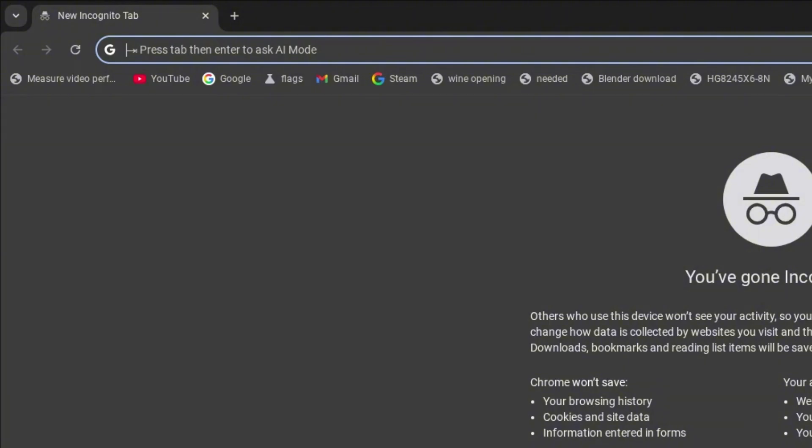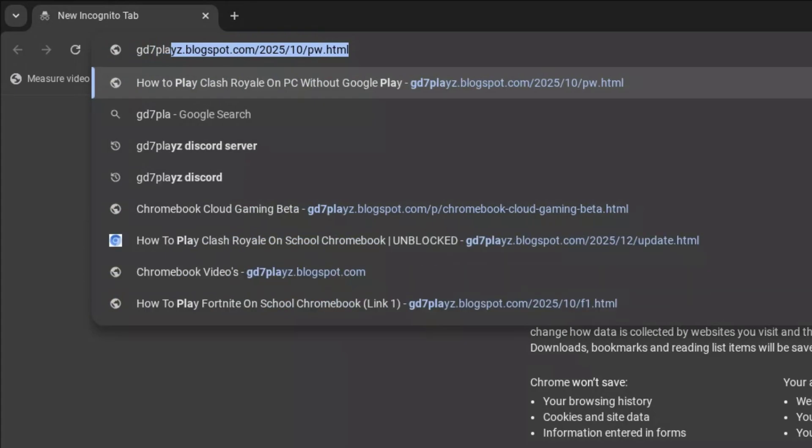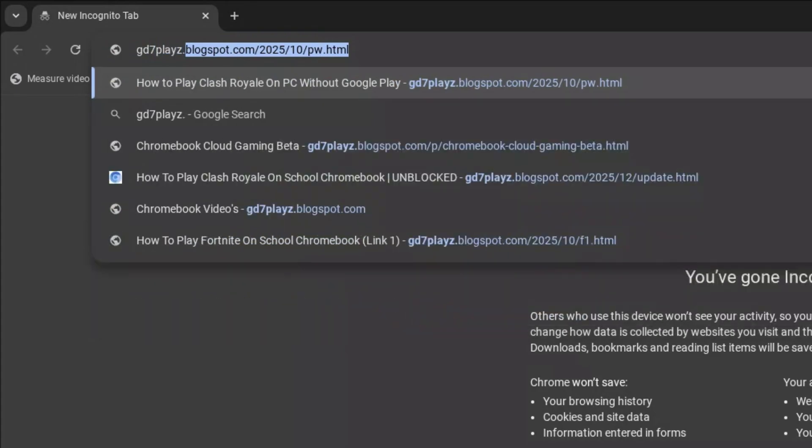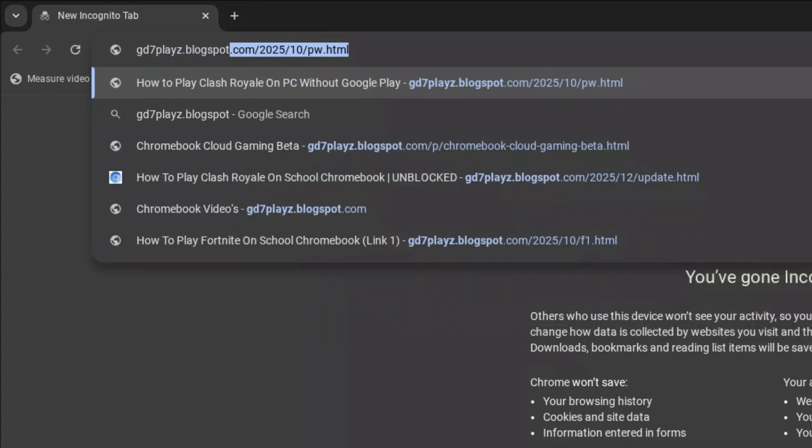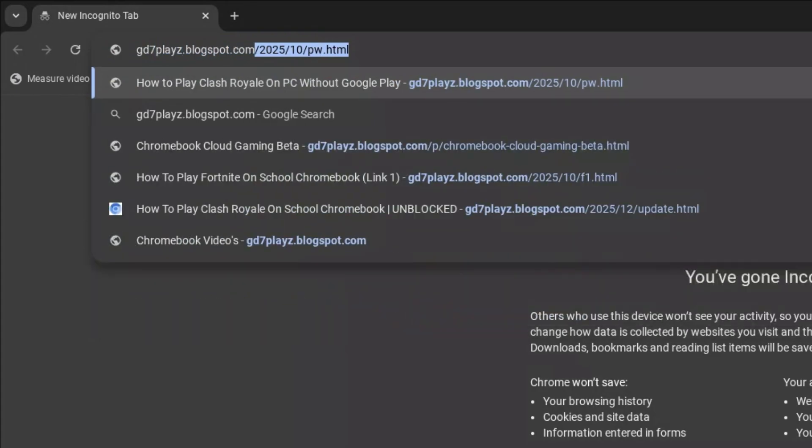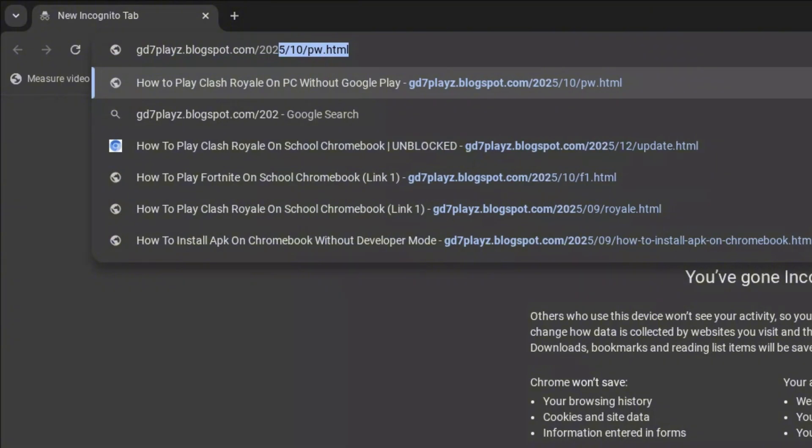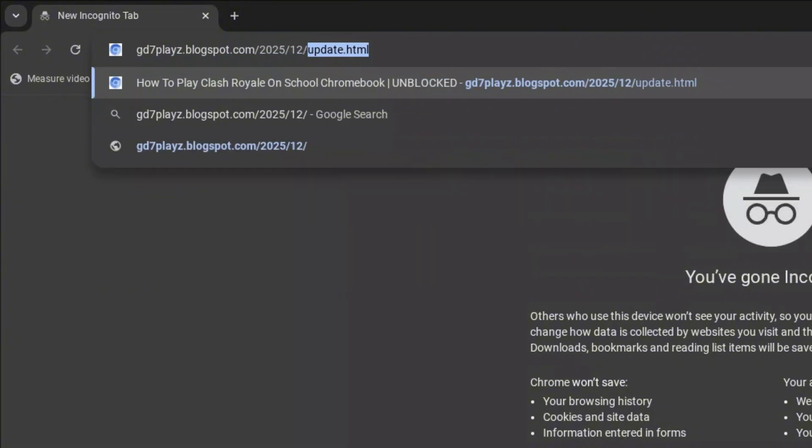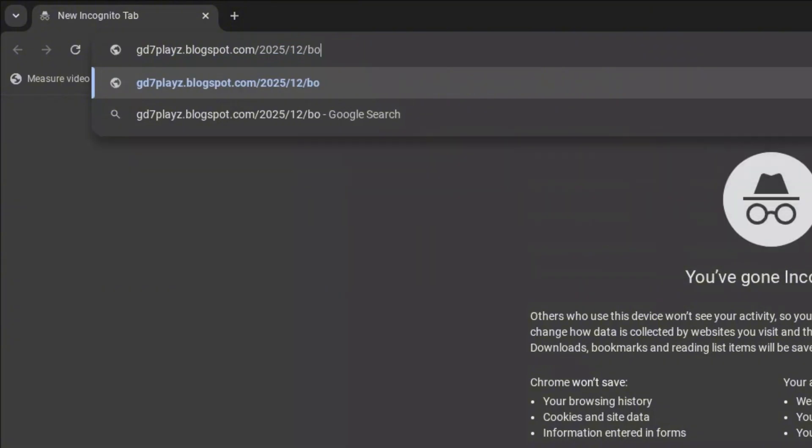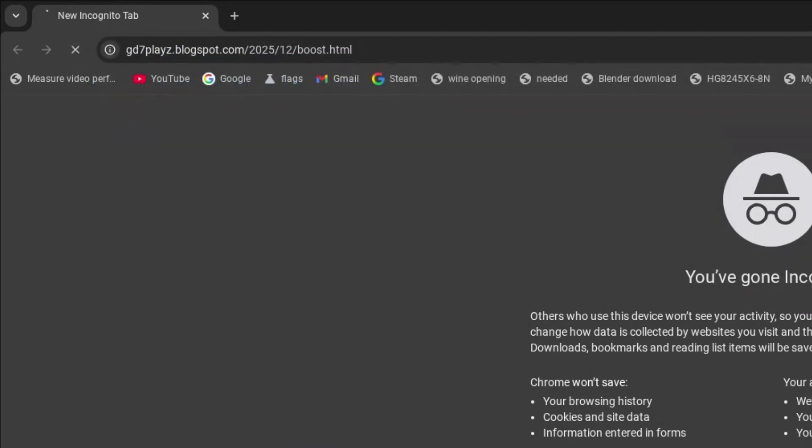The first thing you want to type in the browser is gd7place.blogspot.com/2025/12/boost.html and hit enter right away.